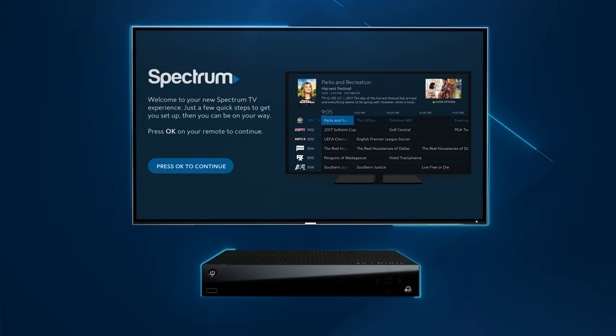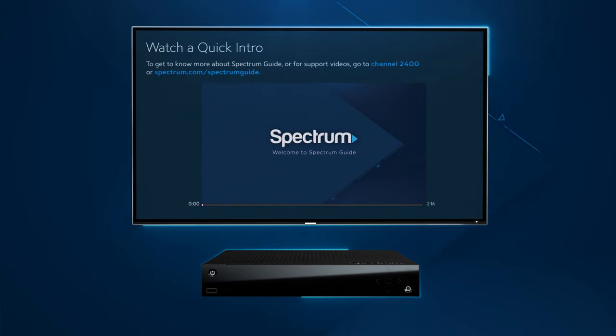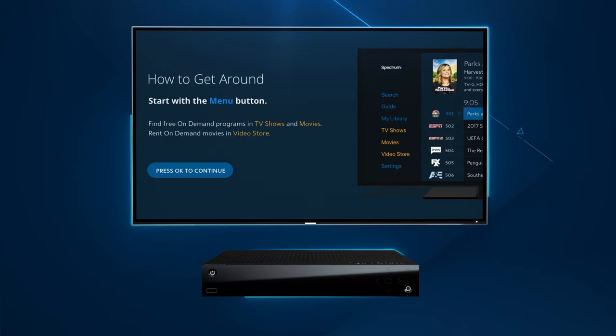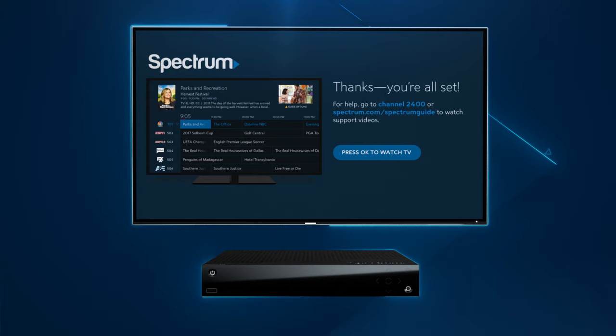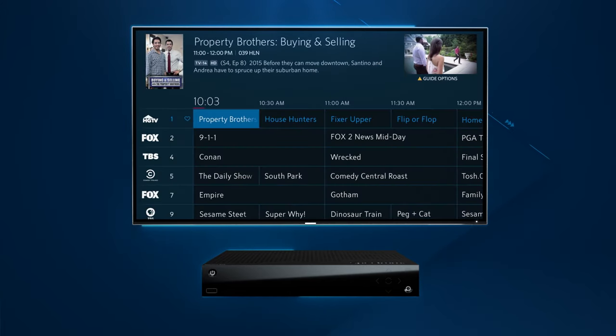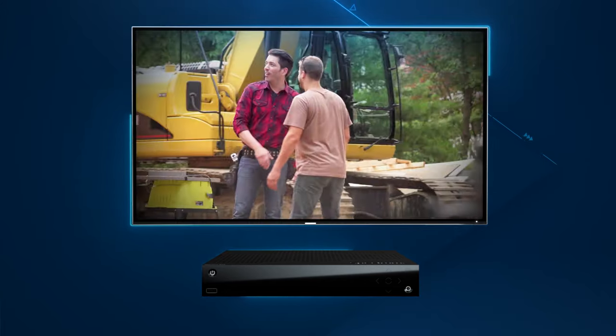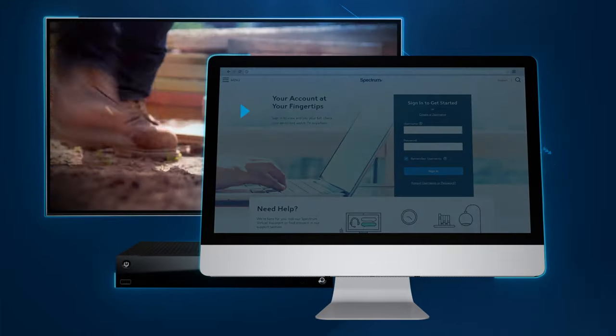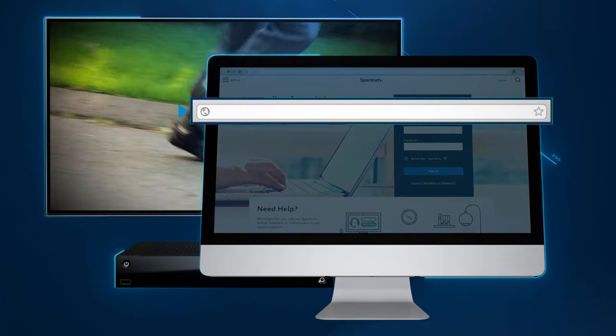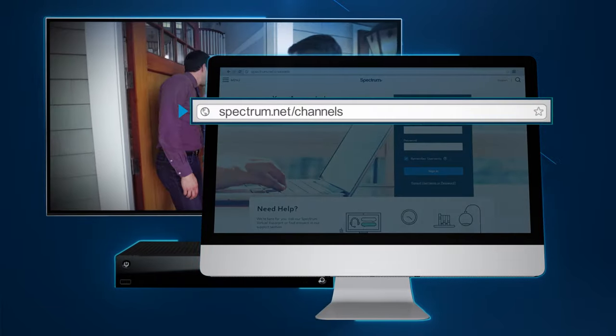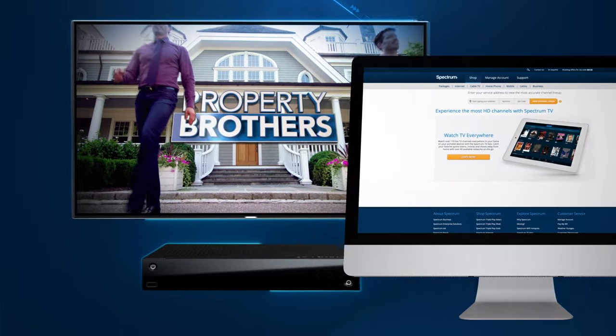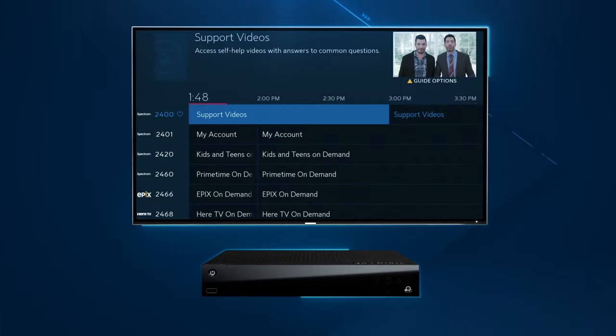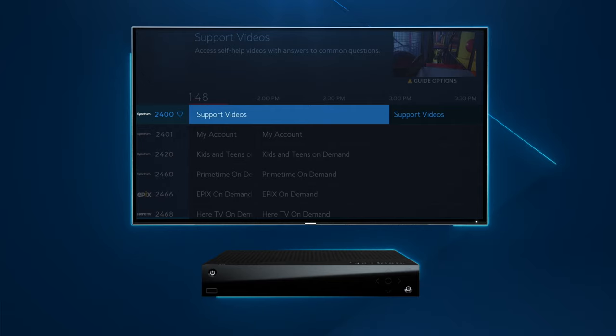When you see a welcome screen on your TV your activation is complete. Follow the on-screen prompts to learn about your guide. Now you can start watching TV. Though it may take up to 20 minutes for the guide to load all of your channel info. You can also visit spectrum.net/channels for your local channel lineup or check out channel 2400 to learn more about your TV service.